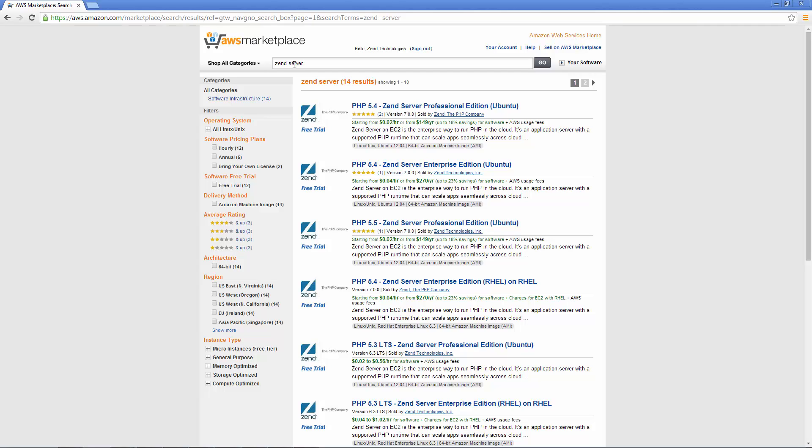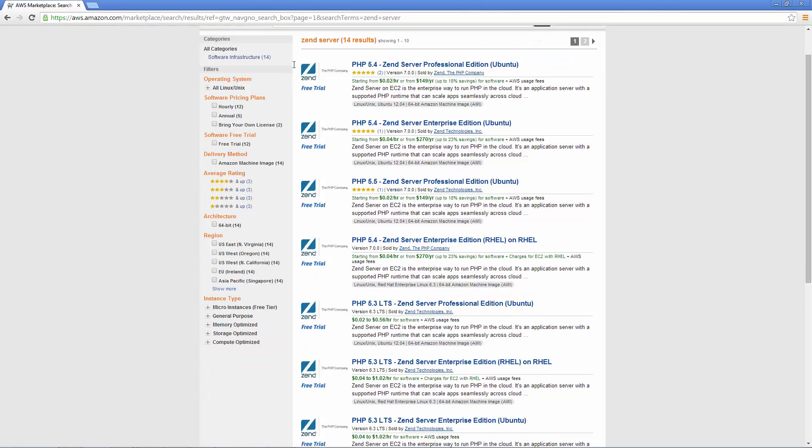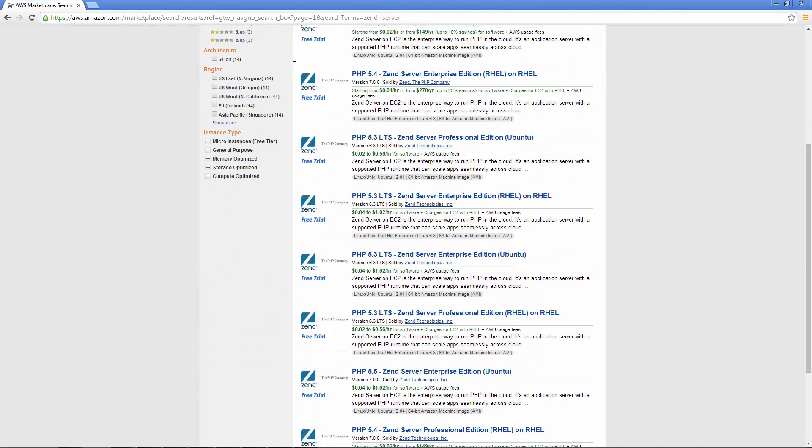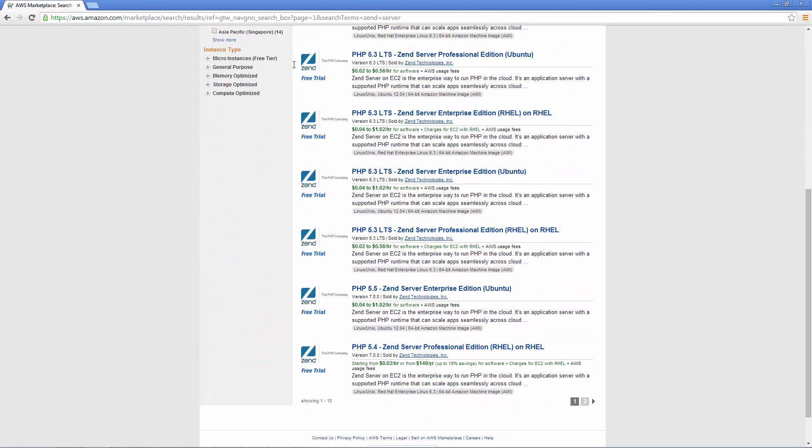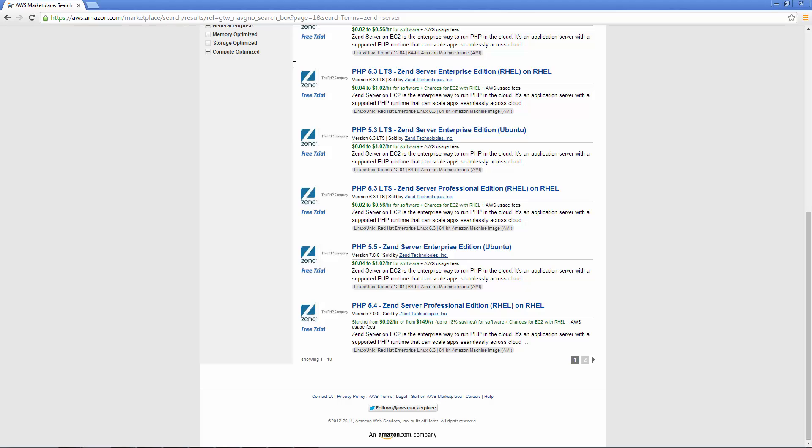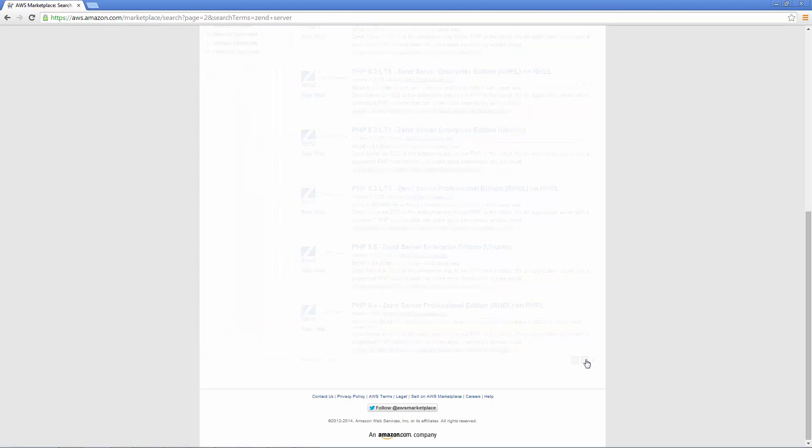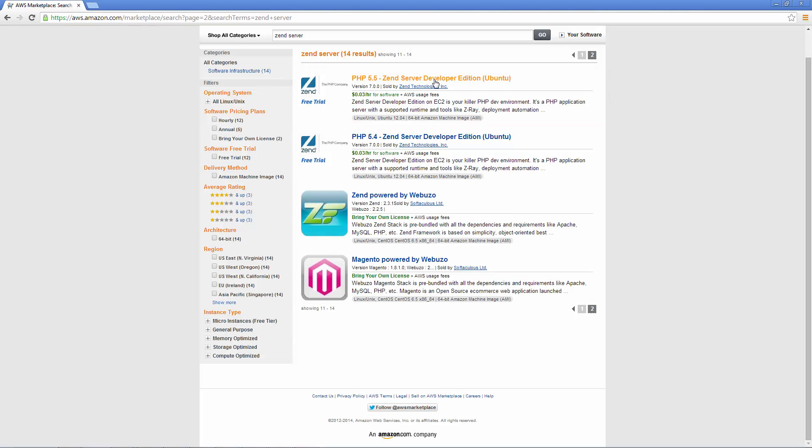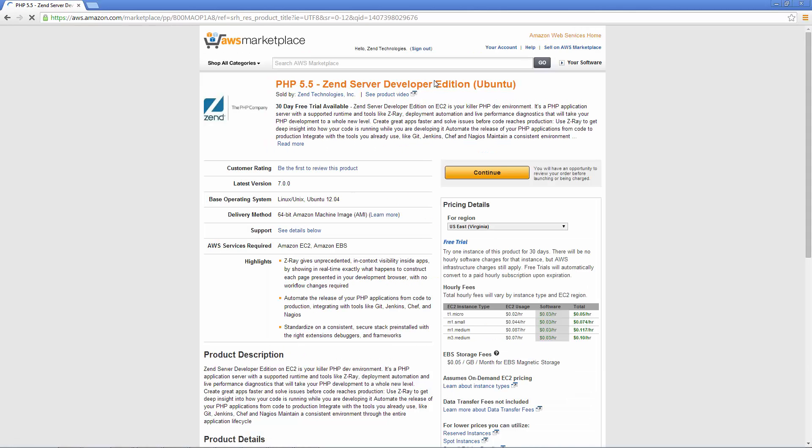You can launch the Zend Server 7 Developer, Professional or Enterprise Edition, either on the Debian or RHEL Linux distributions and with PHP 5.4 or PHP 5.5. If you're looking for PHP 5.3 support, you can select one of the Zend Server 6.3 AMIs. I'm going to go for the Zend Server 7 Developer Edition on Debian with PHP 5.5.